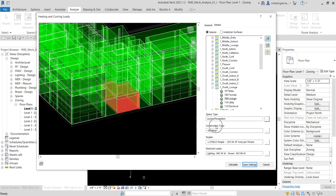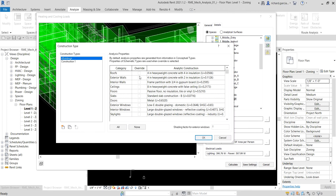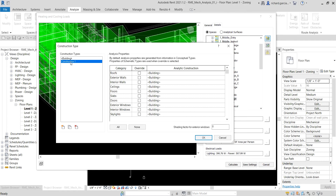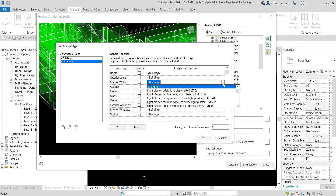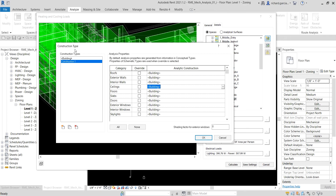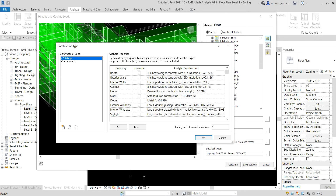For Construction Type, click the ellipsis button. This specifies the space usage and construction materials for the space. You have a default construction type and Construction Number 1, whose properties you can change. If you have specific coefficients you'd like to use in your design, you can use Construction 1 or create a new construction type entirely. I'll go ahead and use the default here.